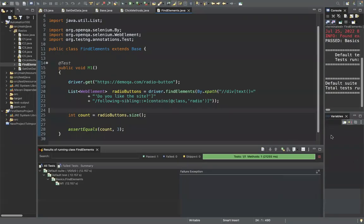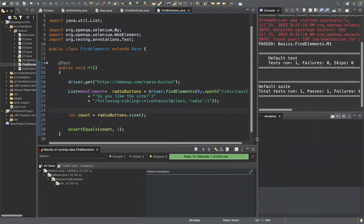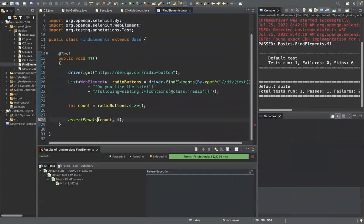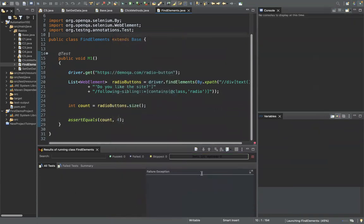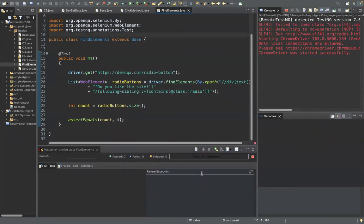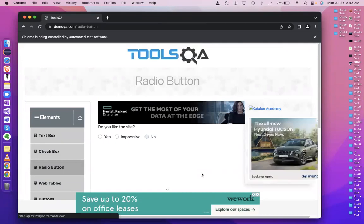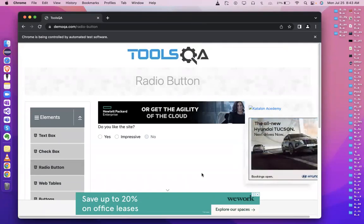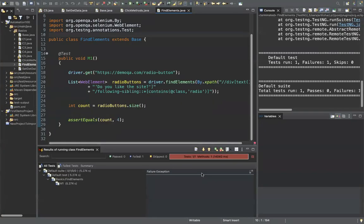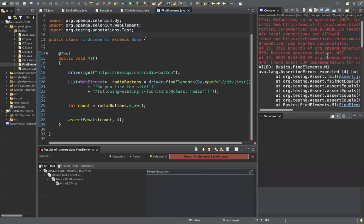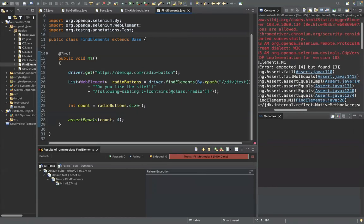Test passed — expected and actual match. If I change expected to four, it fails: 'expected was four but found three.' Always remember: if working with many elements use findElements; otherwise keep it as findElement.